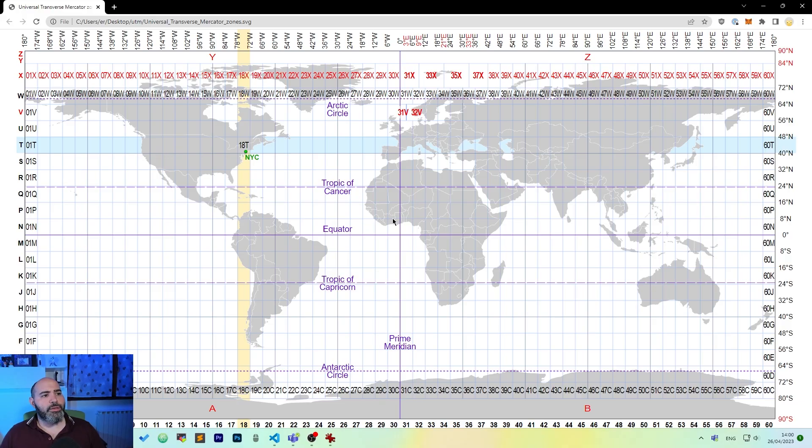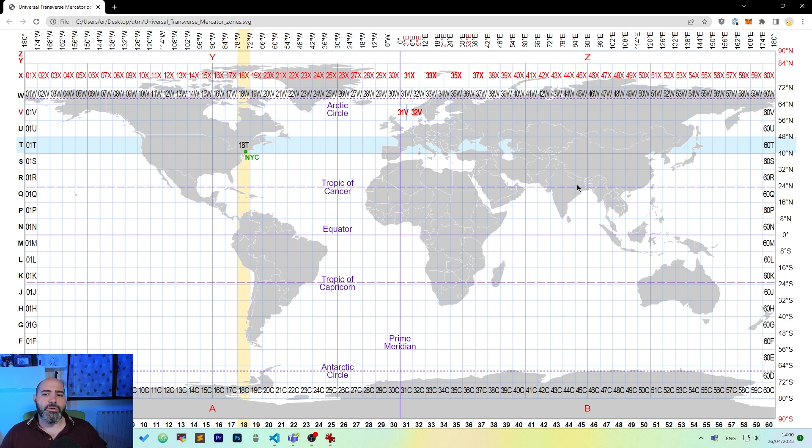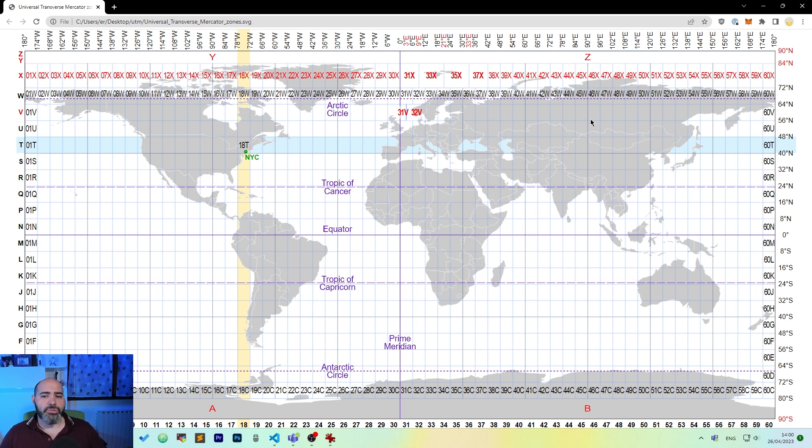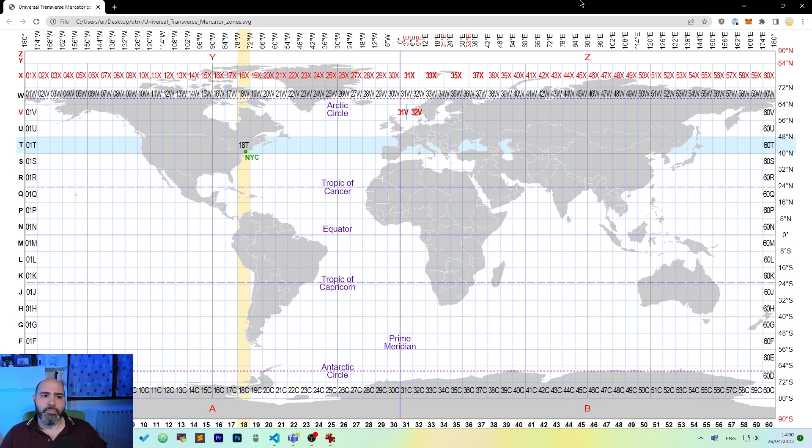And you may choose using this grid which one better fits you. It's also called Mercator because it uses a concept that has been used by Mercatore.